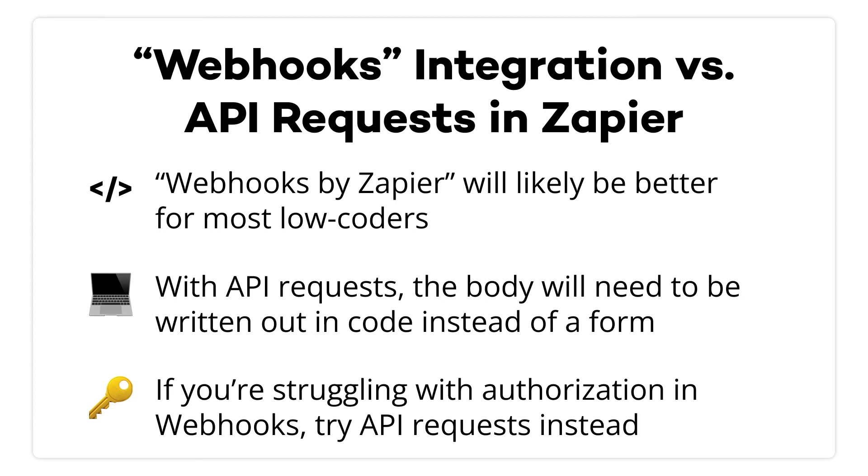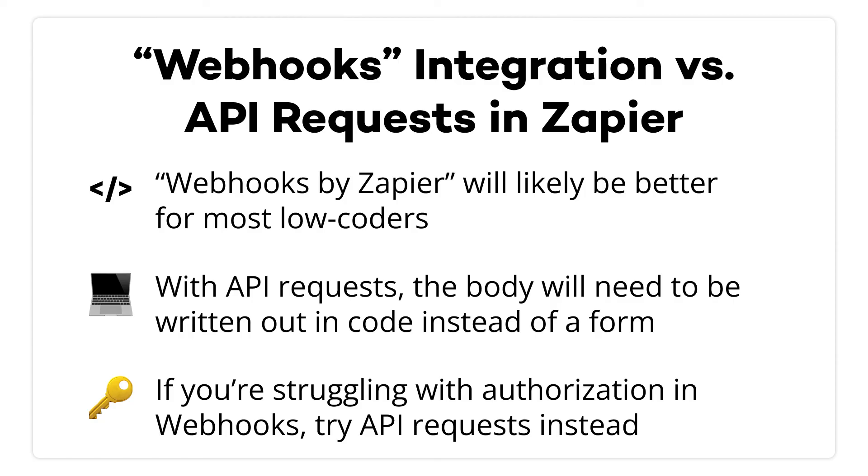All in all, I'd recommend that most low coders stick with webhooks by Zapier for now. API requests still have a lot of bugs to work out, and they'll require you to write out the entire body of the request, which can be difficult. If you're struggling to get authentication to work in a webhook step, then you could try out API requests instead. Otherwise, I think webhooks is the way to go, especially since requests are still in beta and limited to a few dozen tools.